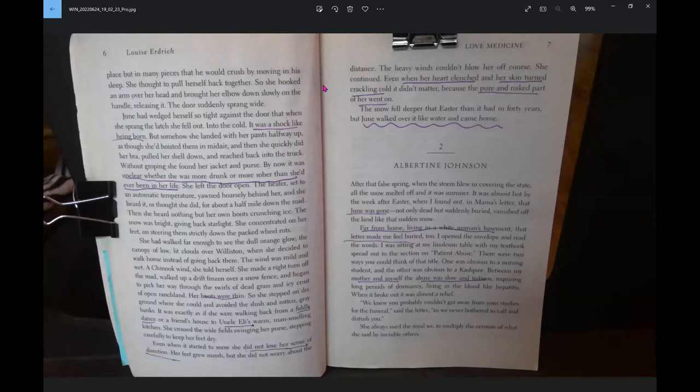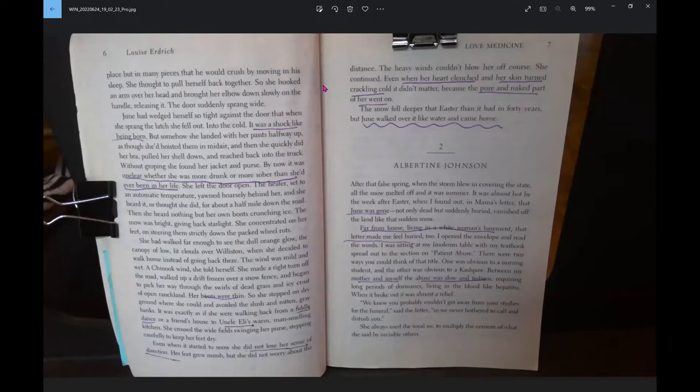Even when it started to snow, she did not lose her sense of direction. Her feet grew numb, but she did not worry about the distance. The heavy winds couldn't blow her off course. She continued, even when her heart clenched and her skin turned crackling cold. The pure and naked part of her went on. The snow fell deeper that Easter than it had in forty years, but June walked over it like water and came home.